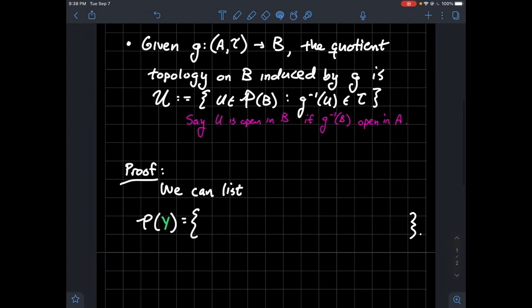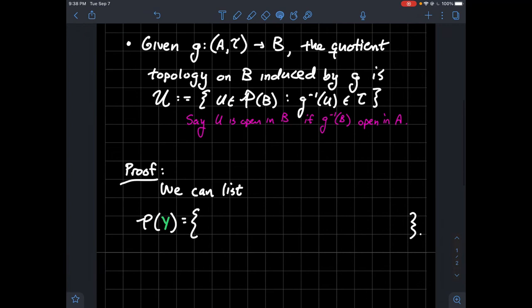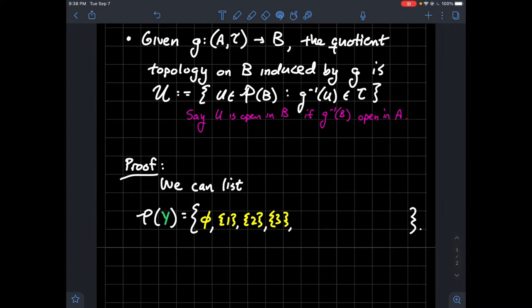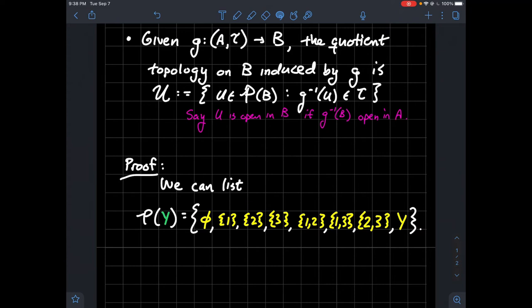Fortunately the set {1, 2, 3} is small enough that I can just list out all subsets. So let's list out the power set of Y. We get the empty set, each singleton {1}, {2}, {3}, then the two-element sets {1,2}, {1,3}, {2,3}, and finally Y itself. So the power set of Y has eight elements.